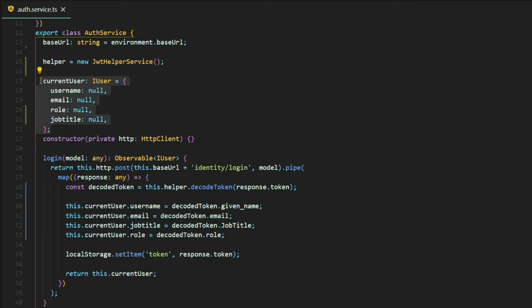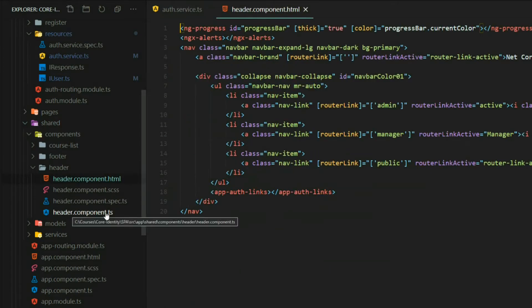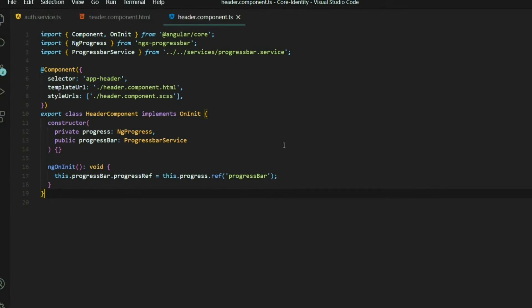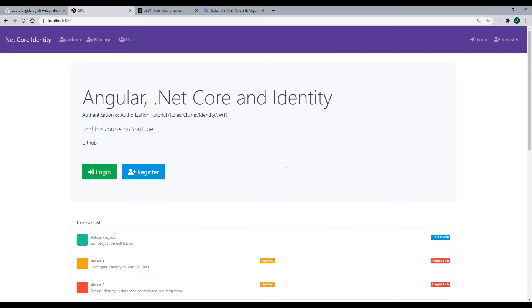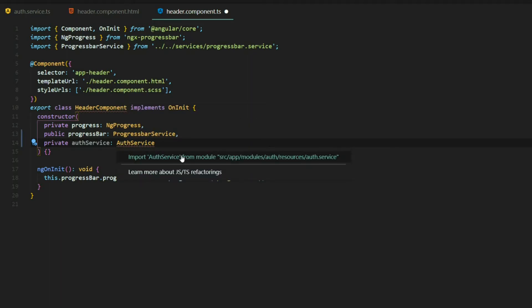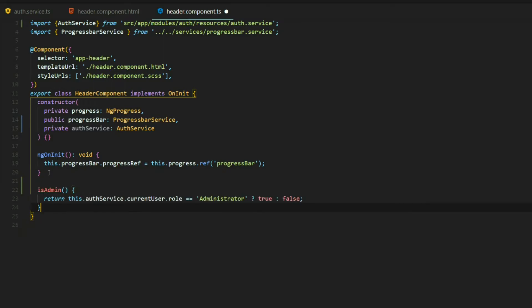Now let's use all this information to update our template, starting inside the header. Inside the header TS file, we want to toggle the admin and manager buttons depending on the user's role. We bring in the AuthService in our constructor, then create an isAdmin method. We call authService.currentUser.role and check if it equals 'administrator' — if so, return true, otherwise return false. This method returns a Boolean.